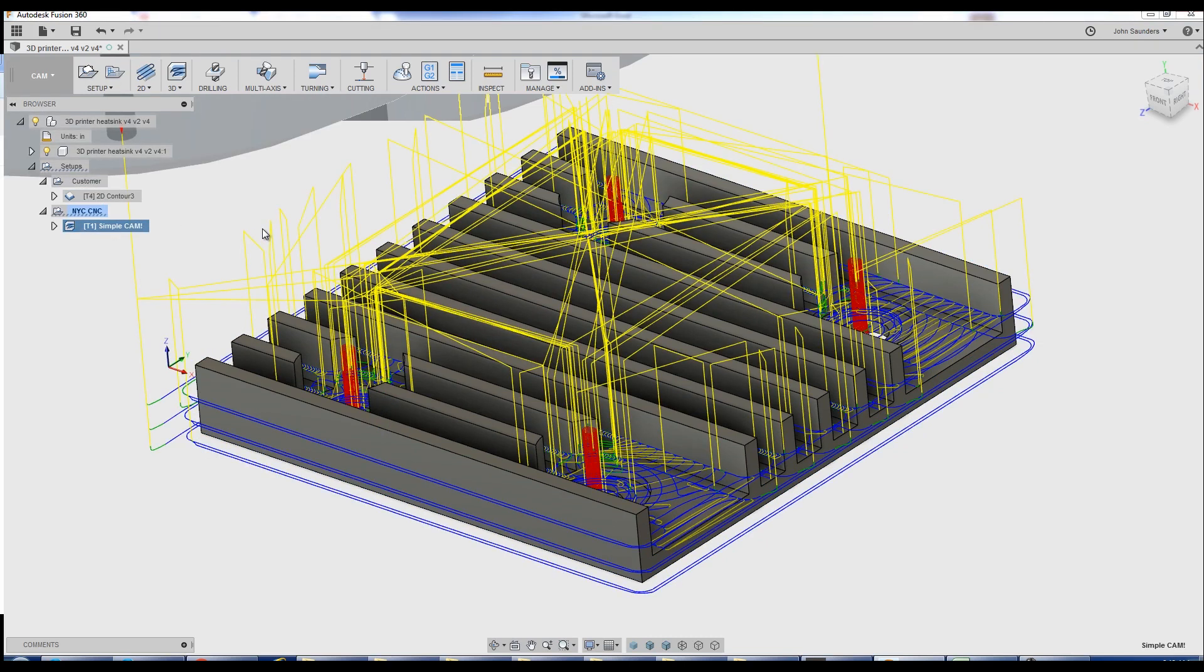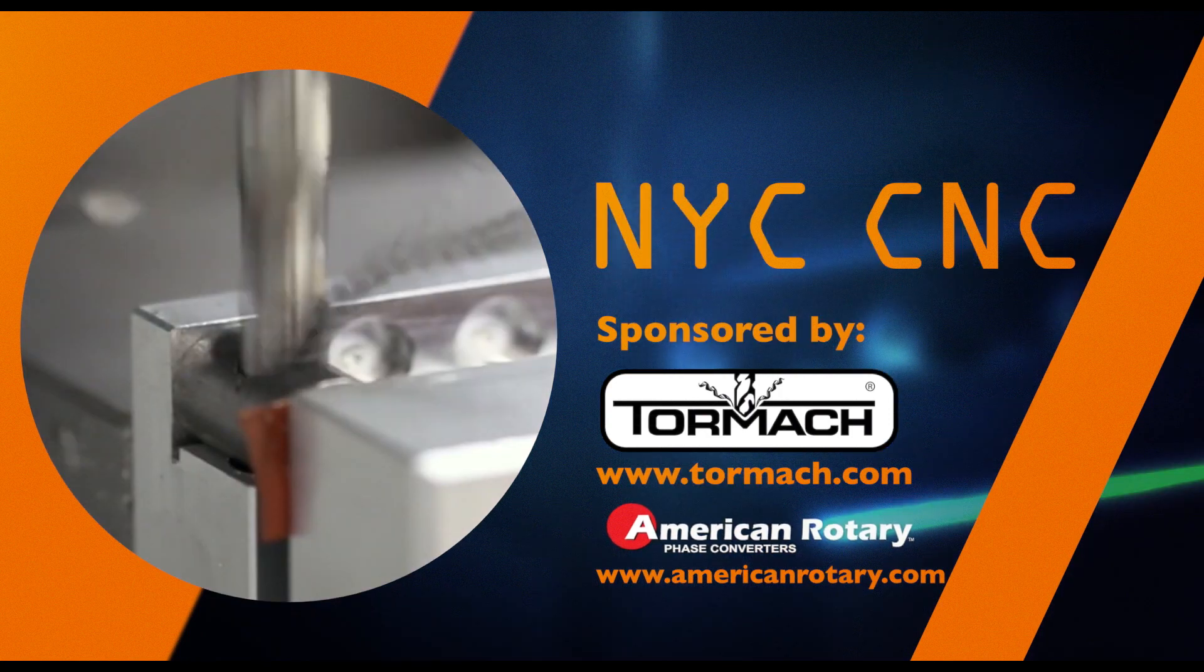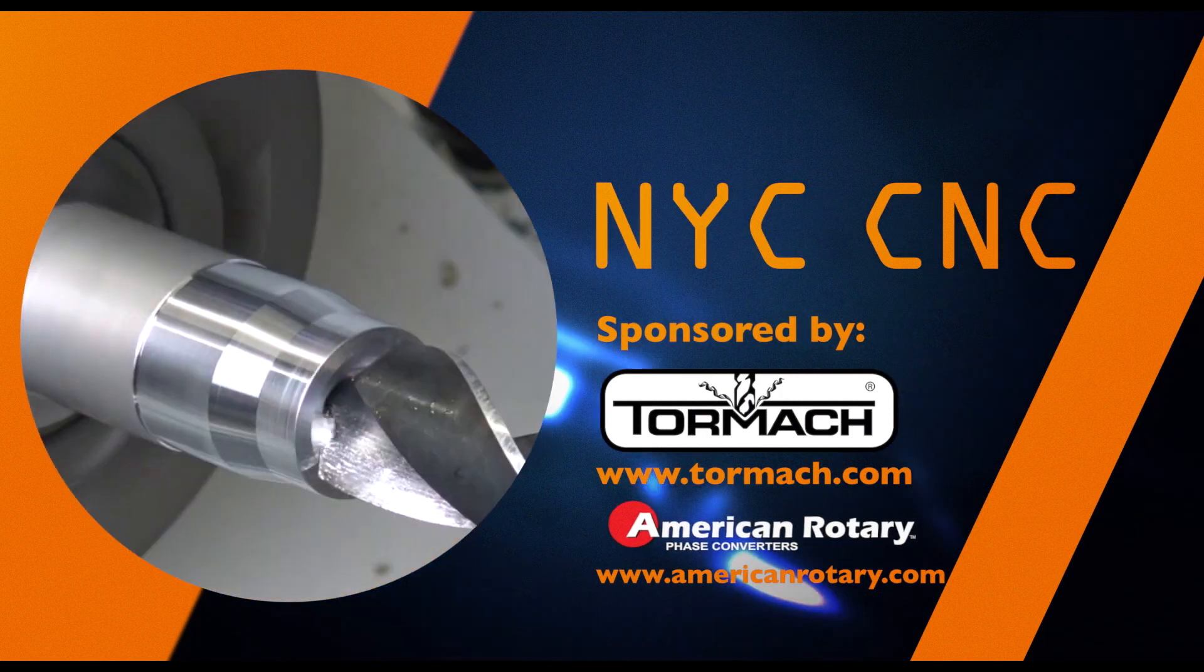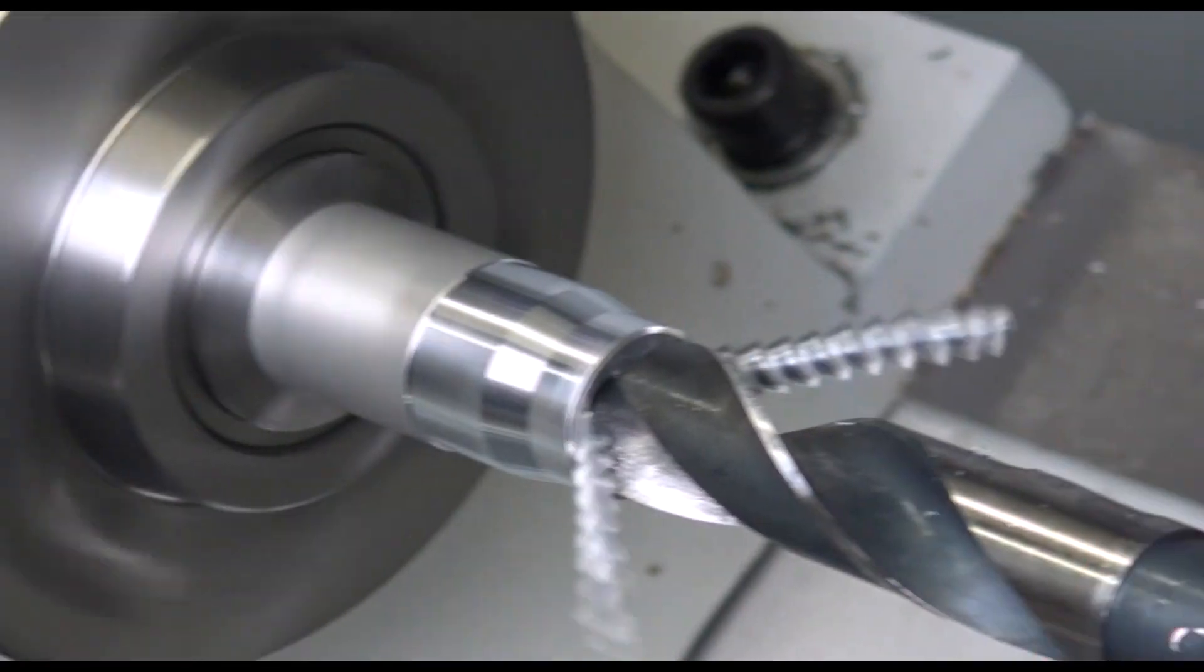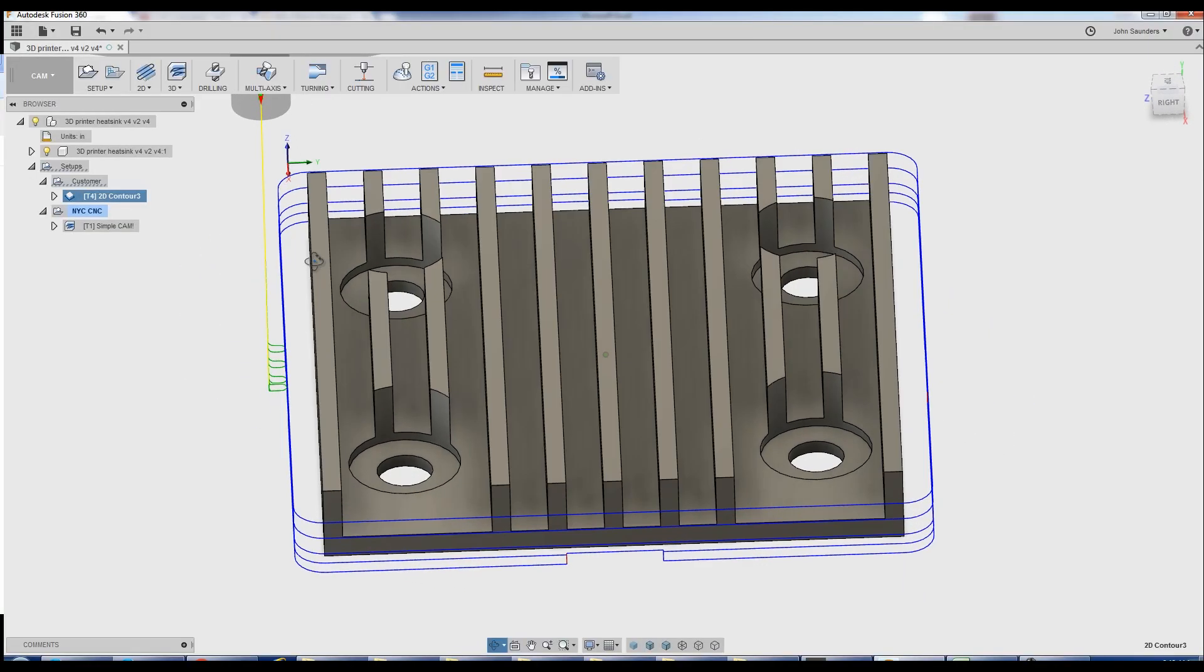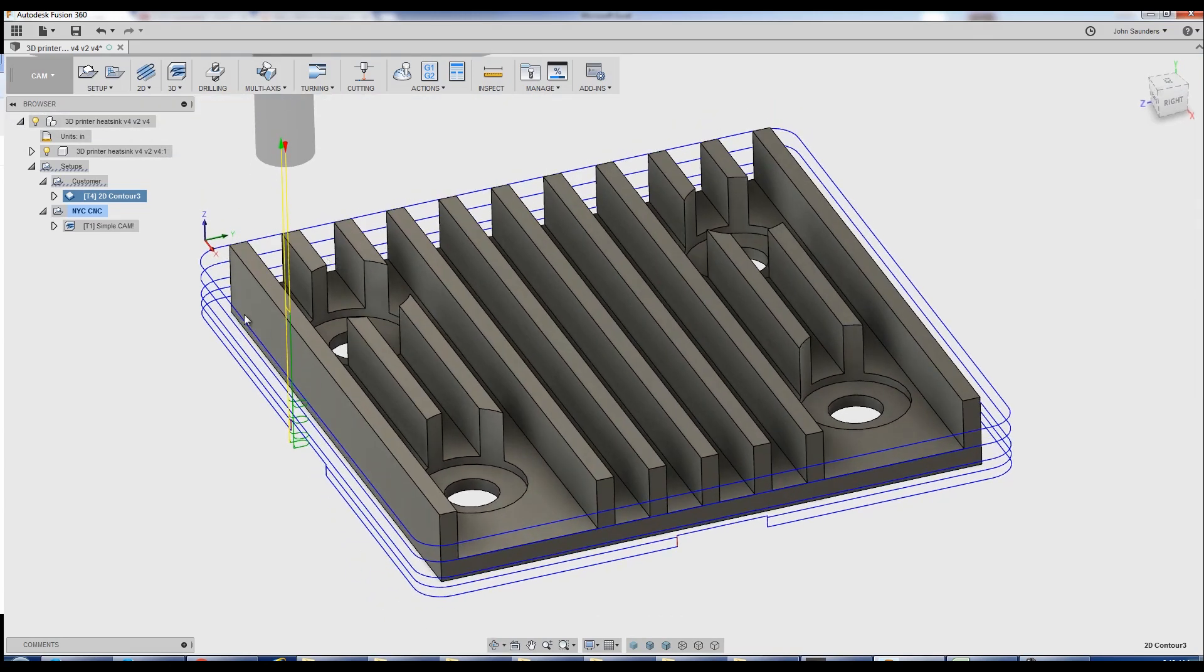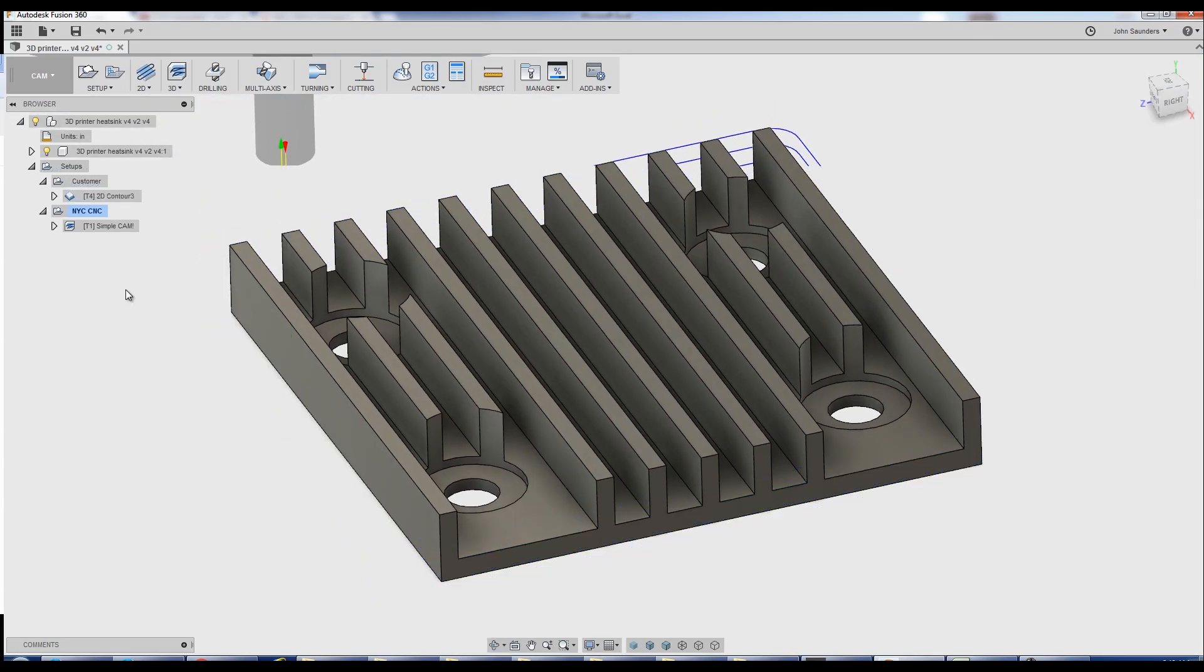There are some drawbacks. Stick around for the end and we'll walk through it. Otherwise, welcome to a Fusion Friday. So today, it started by playing with the contour. Not a bad attempt at a first operation.